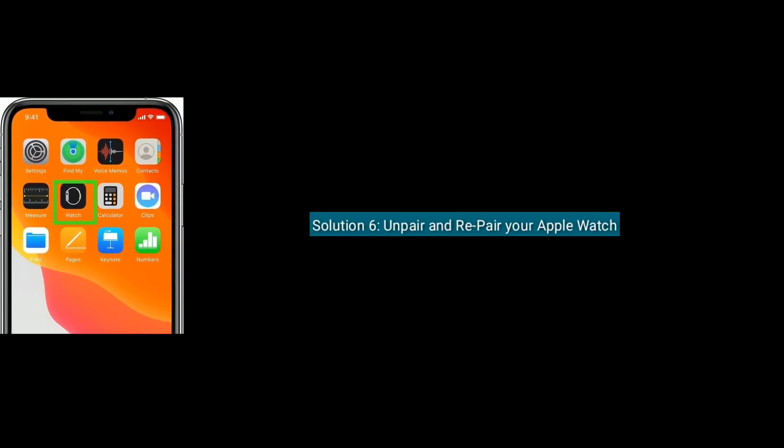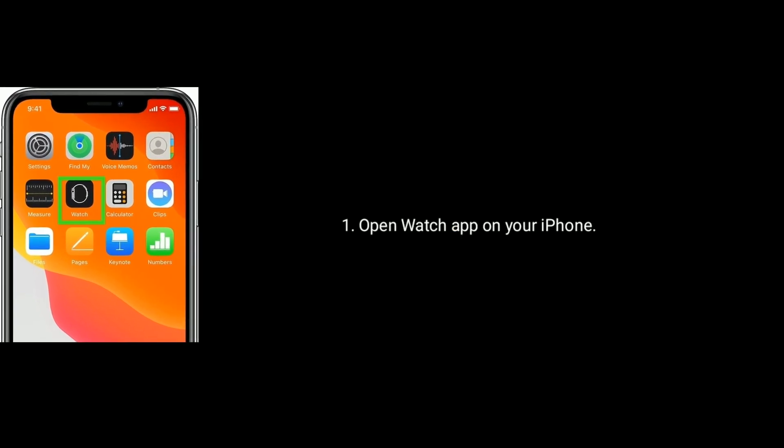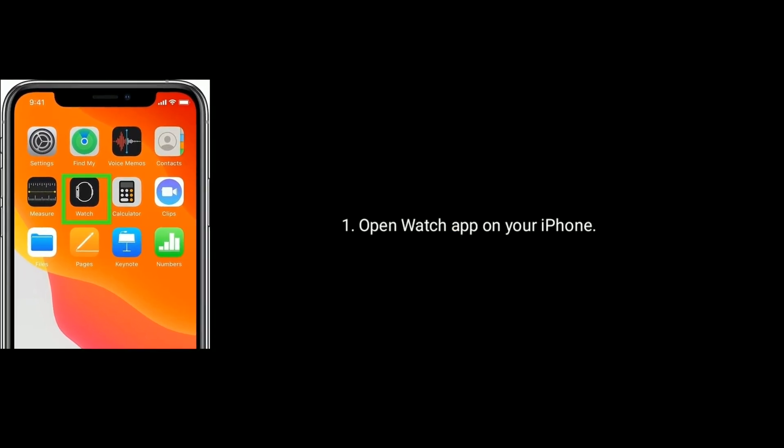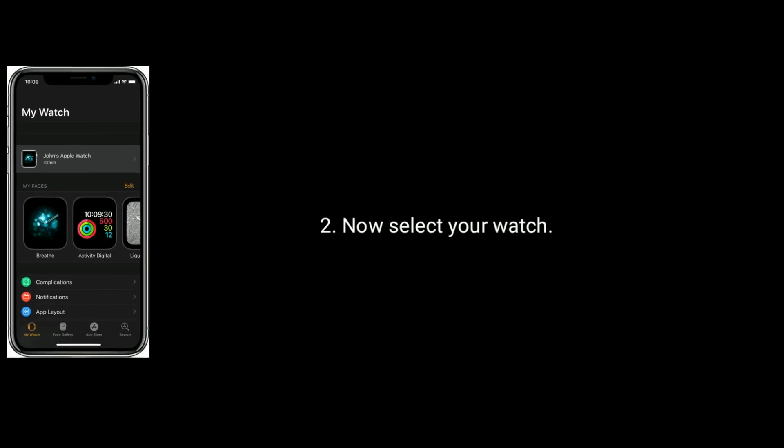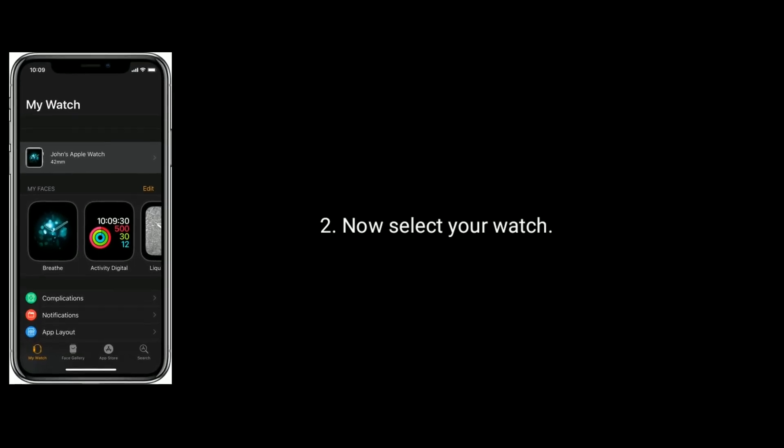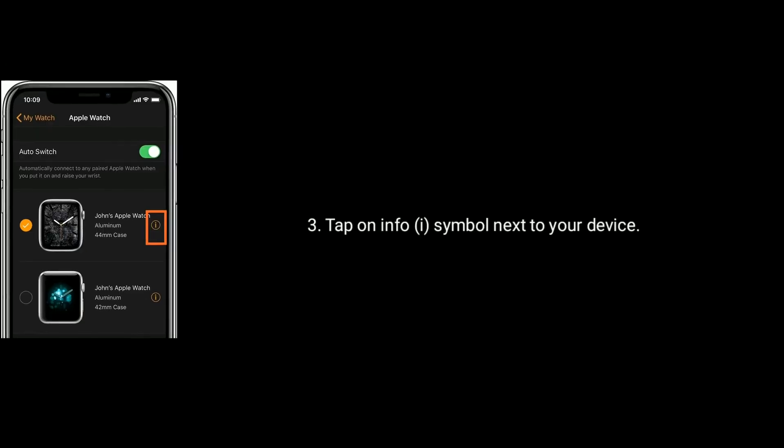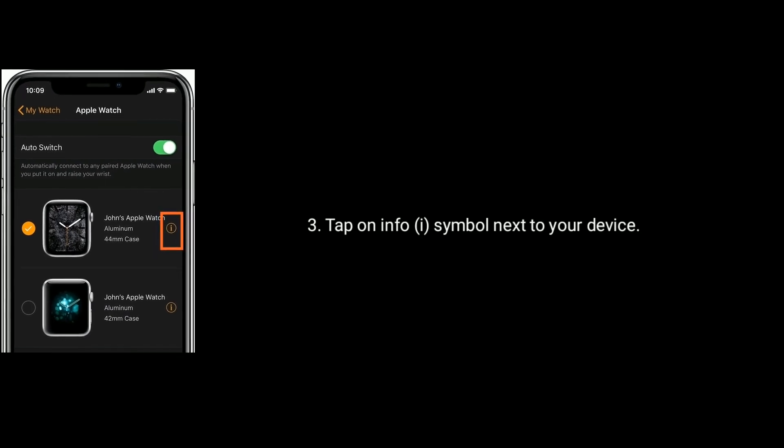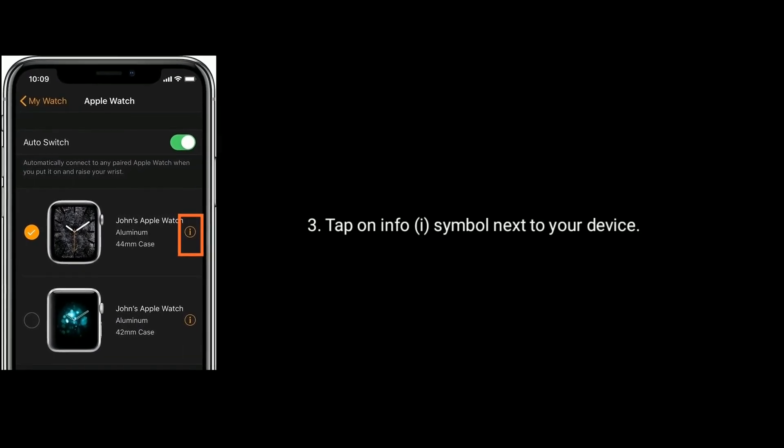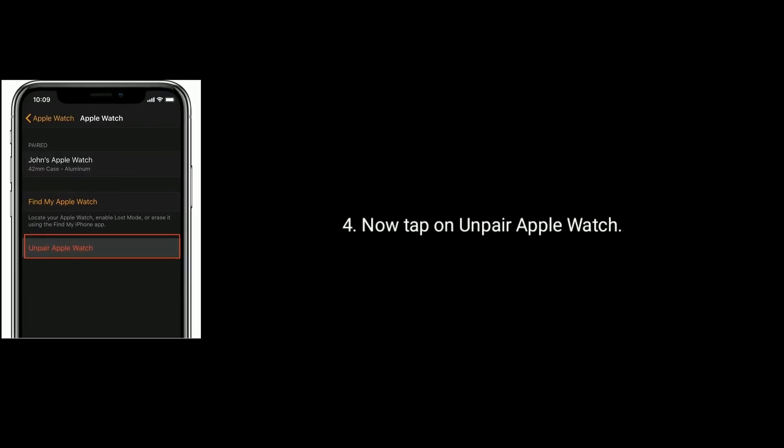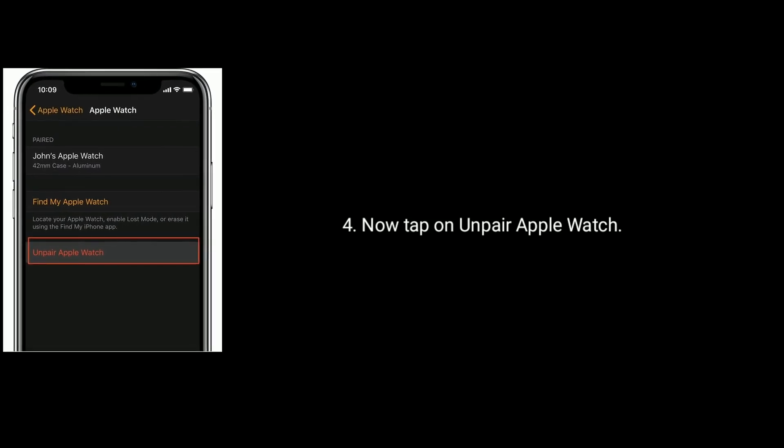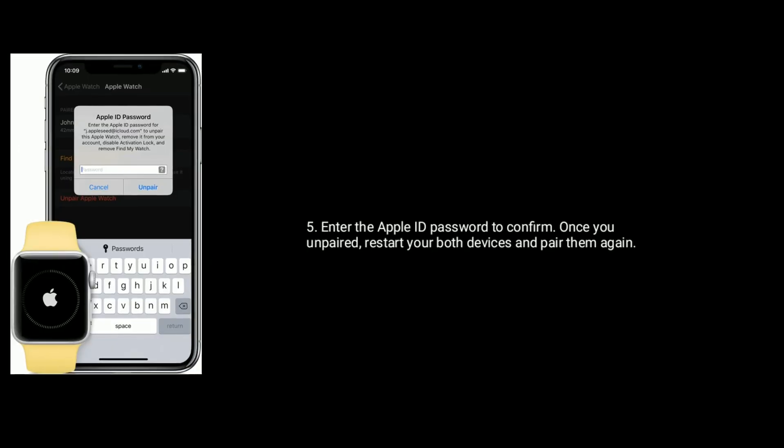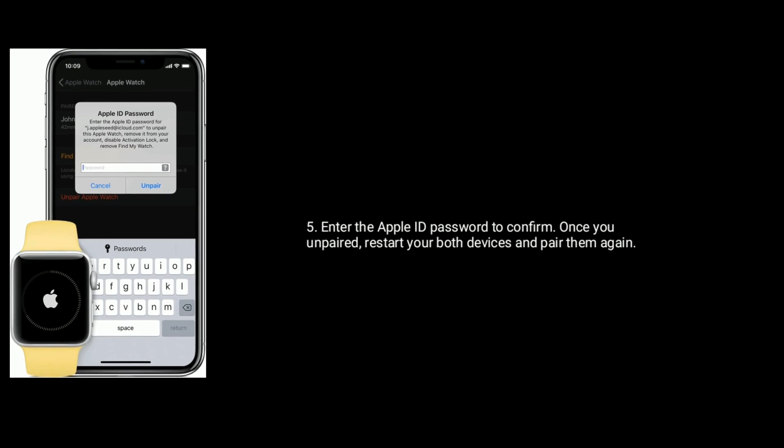Solution 6 is Unpair and Repair your Apple Watch. Open Watch app on your iPhone. Now select your watch. Tap on Info symbol next to your Apple Watch. Now tap on Unpair Apple Watch. Then enter the Apple ID password to confirm.